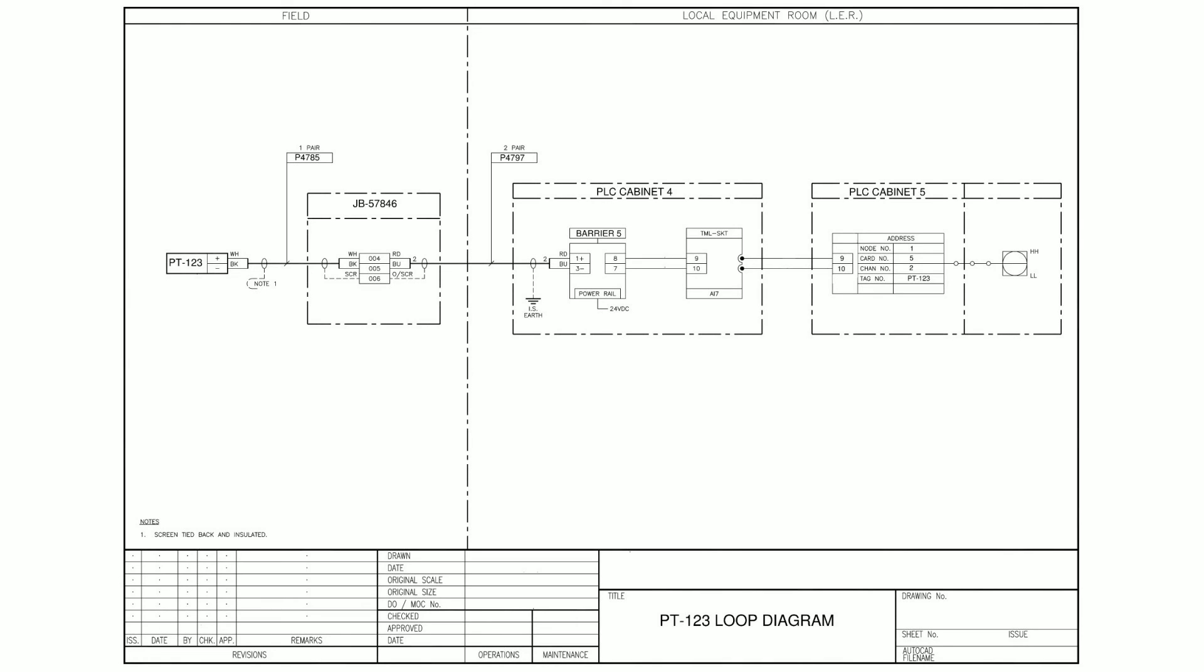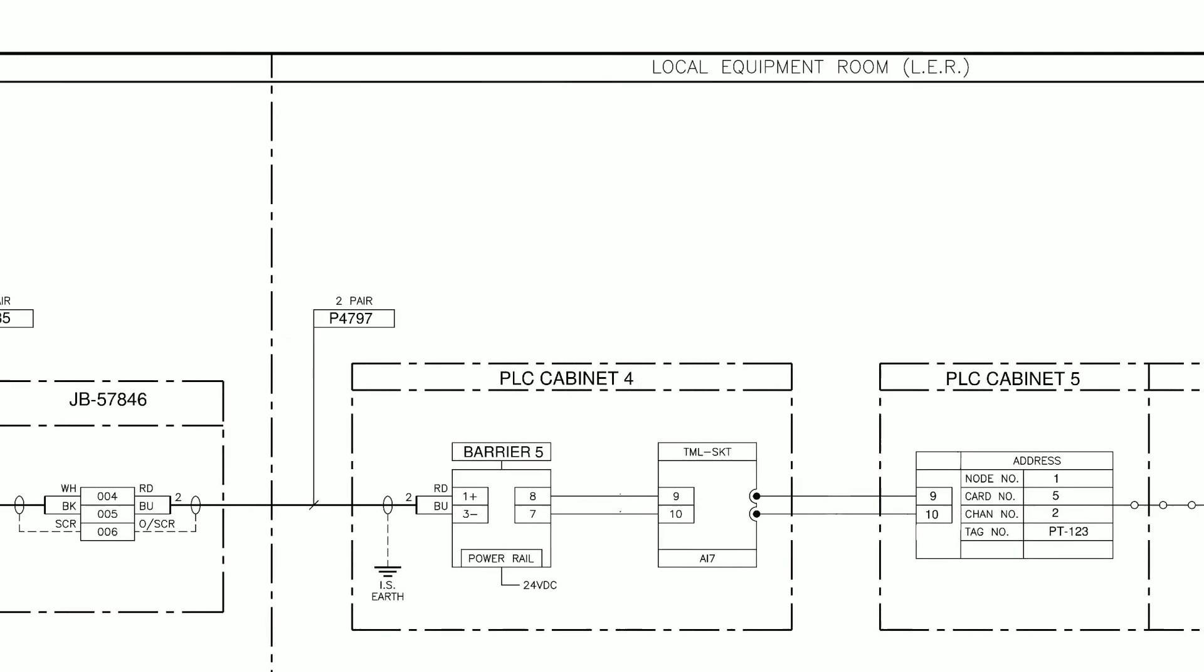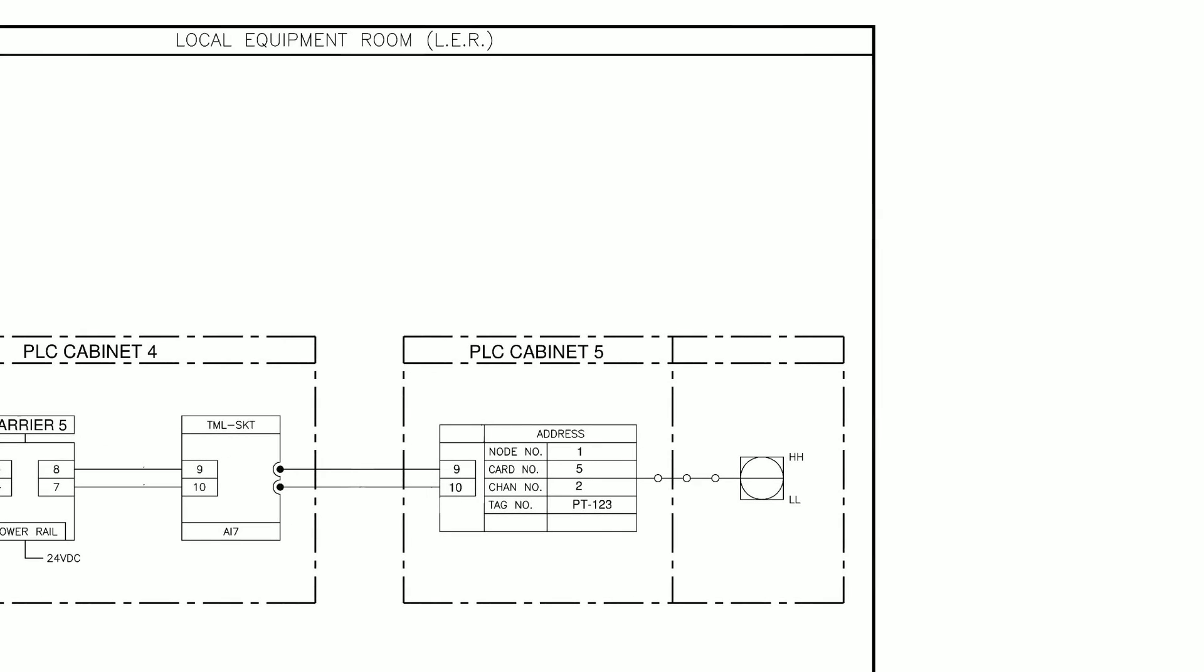The tag number will be referenced throughout your site's documentation including any maintenance instructions, piping diagrams and loop diagrams. As we can see the loop diagram shows all the electrical connections for PT123 from the field side on the left to the PLC side on the right.